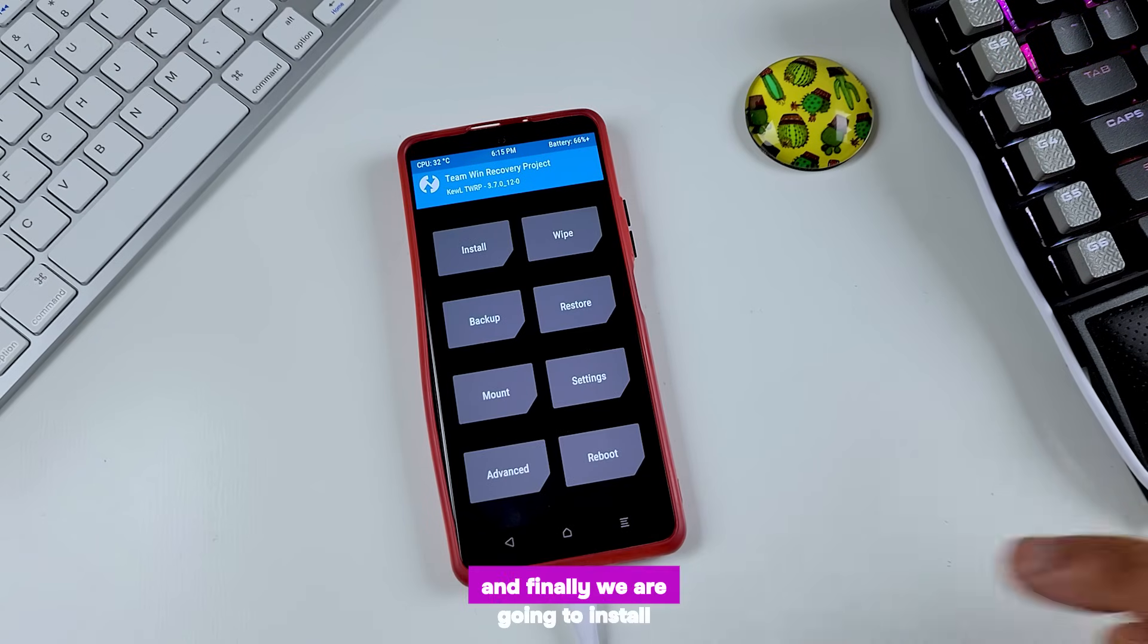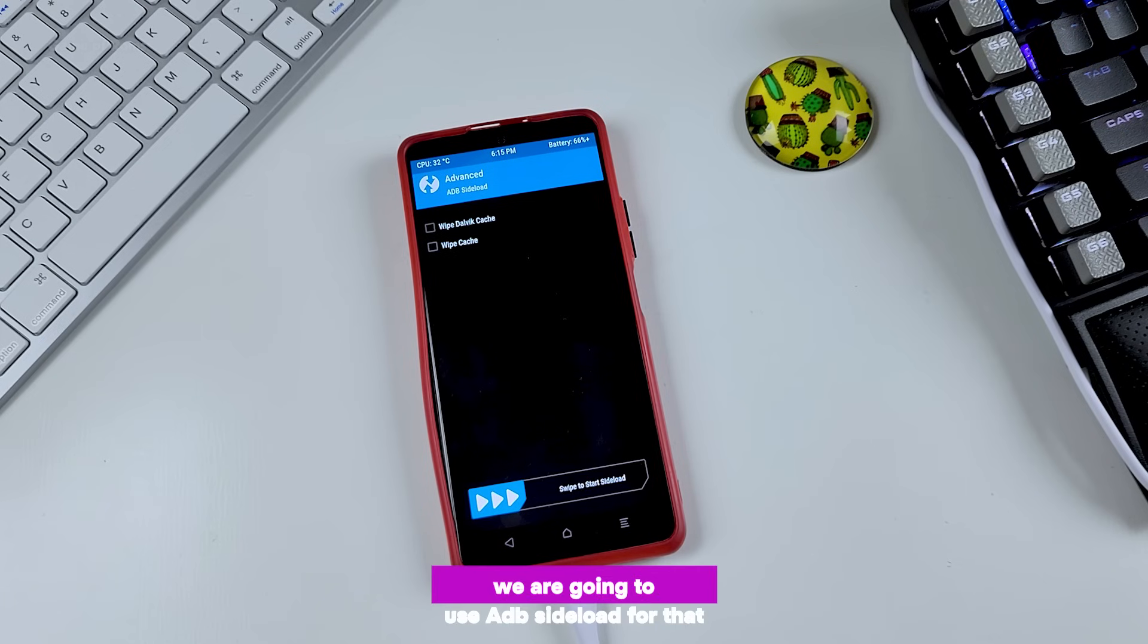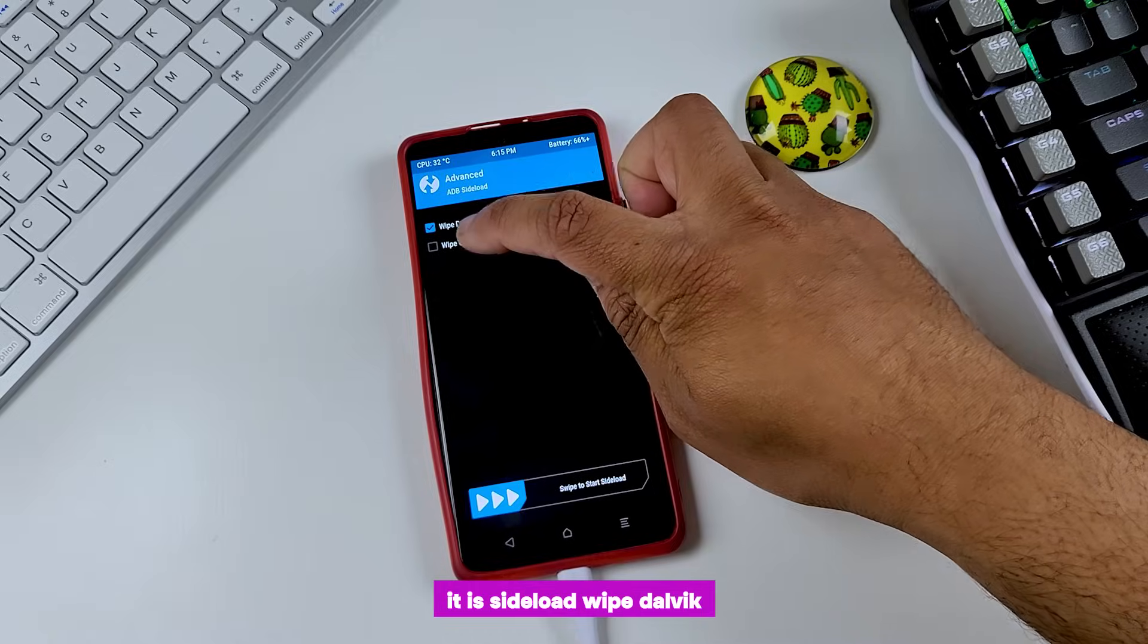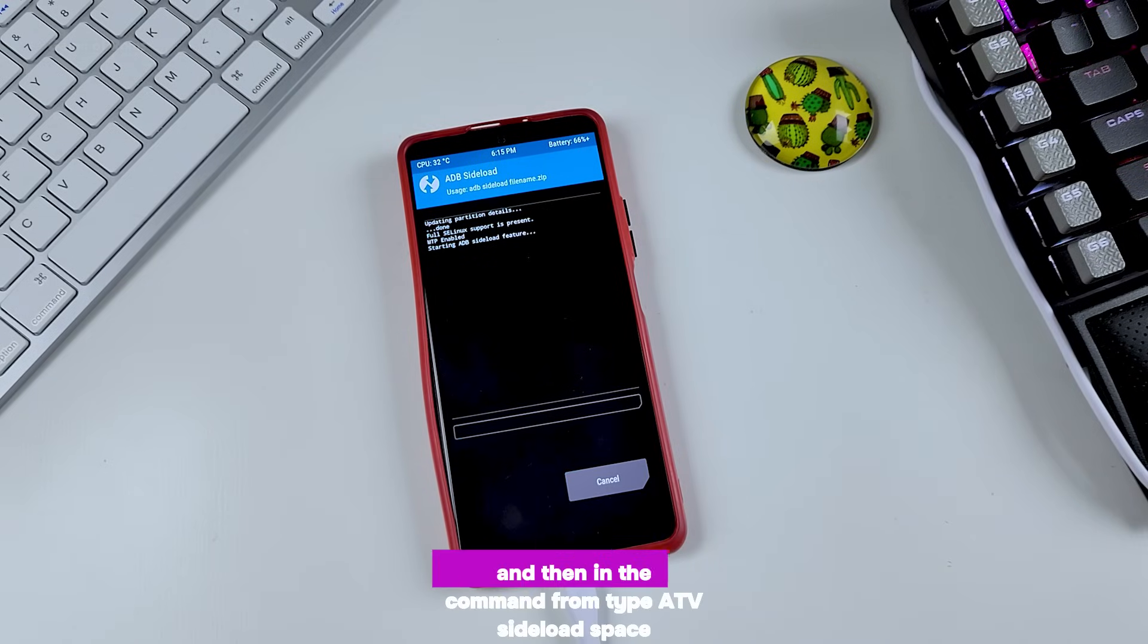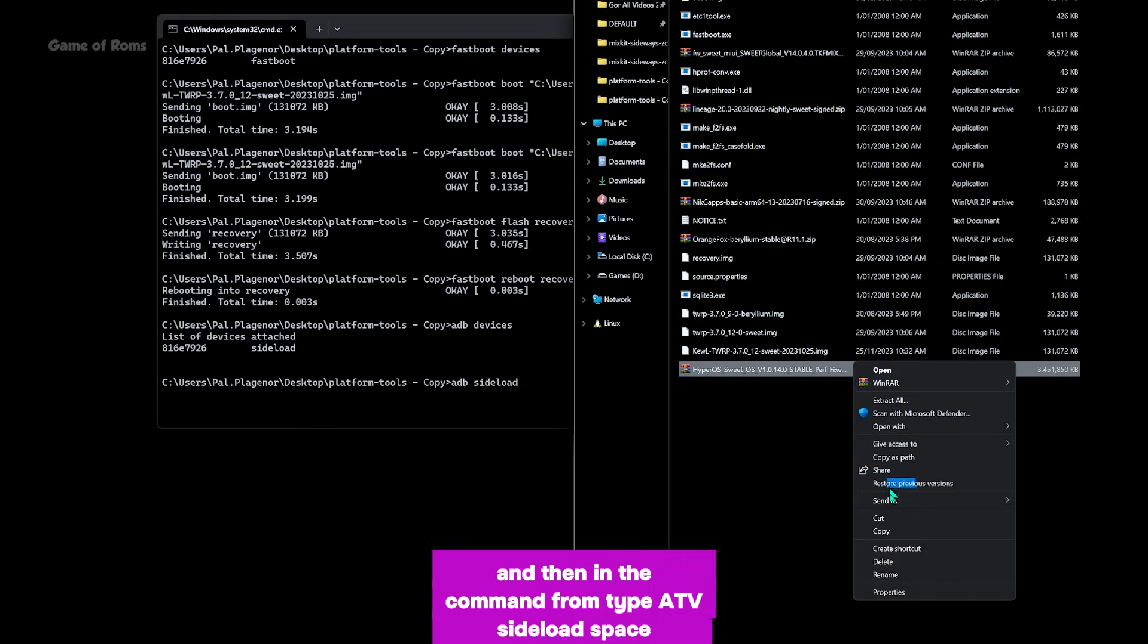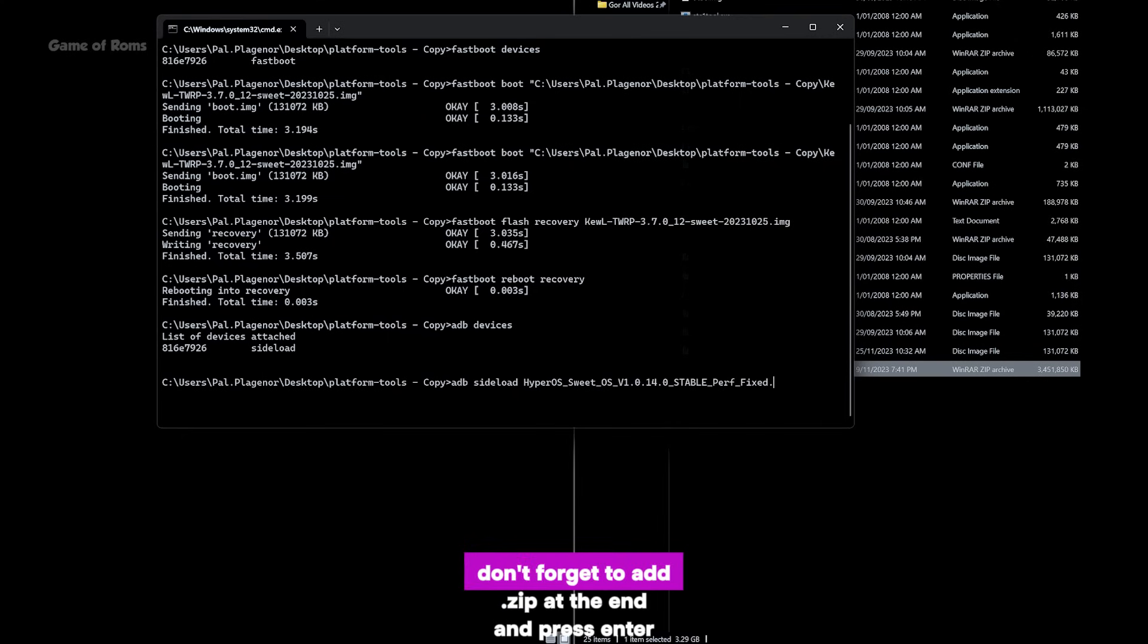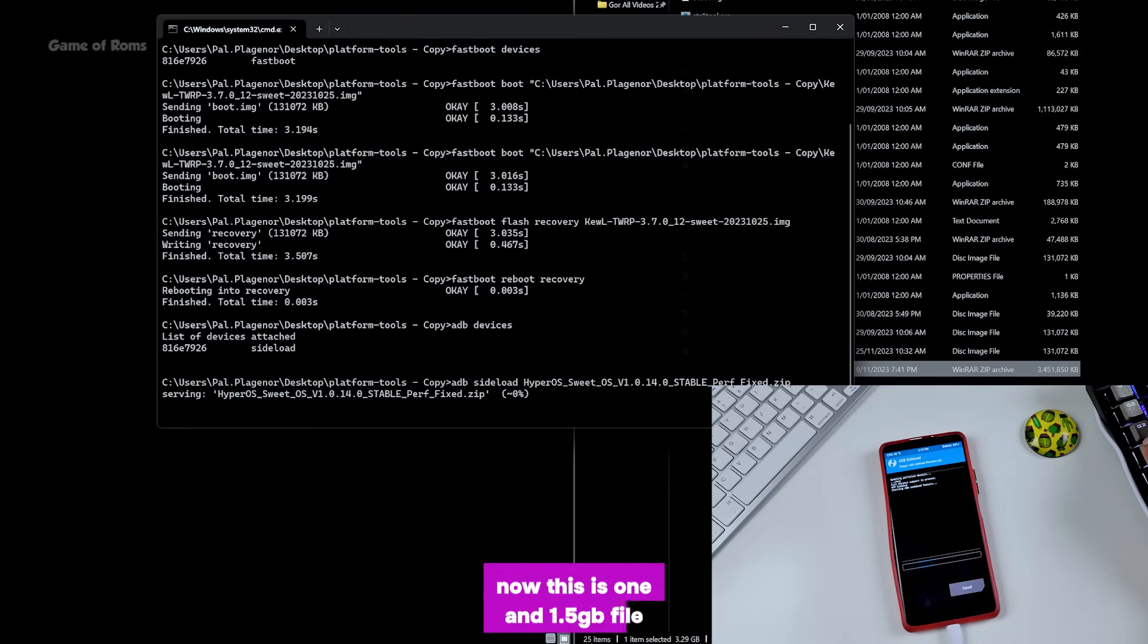And finally we are going to install HyperOS in our phone. We are going to use ADB sideload for that. So go to advanced, ADB sideload, wipe dalvik and cache, swipe right. And then in the command prompt, type 'adb sideload', space, copy the name of your HyperOS file, paste it here. Don't forget to add .zip at the end and press enter.